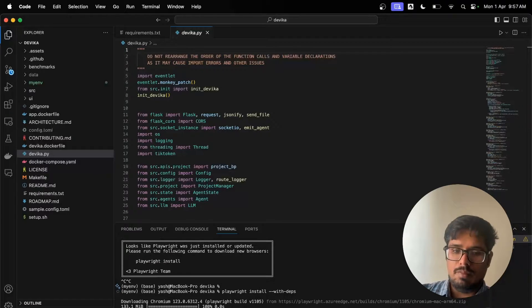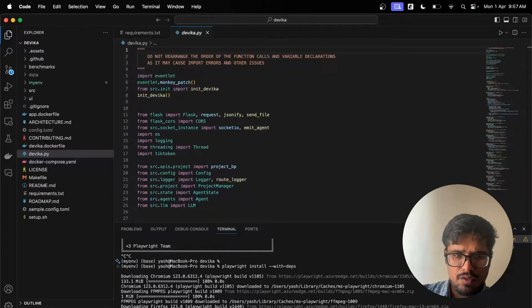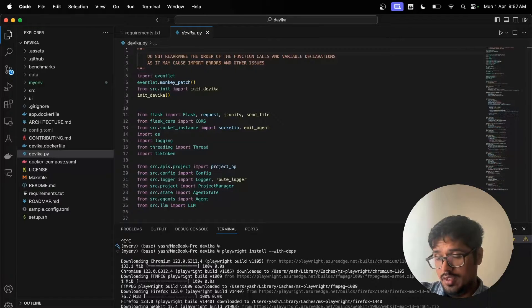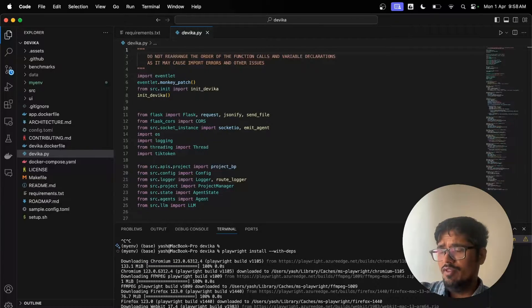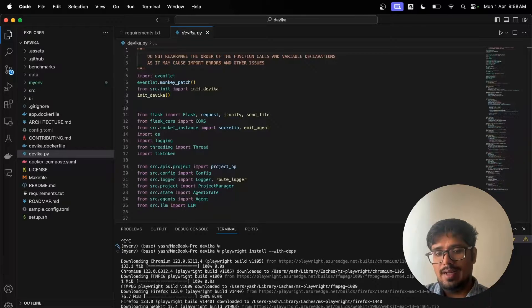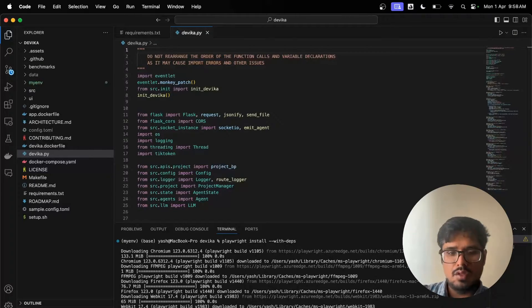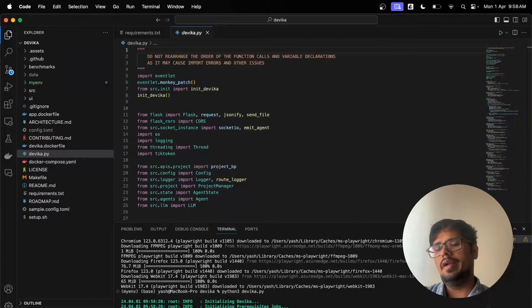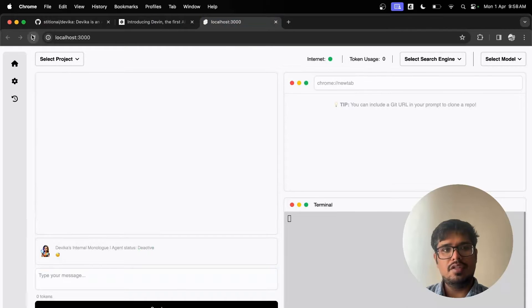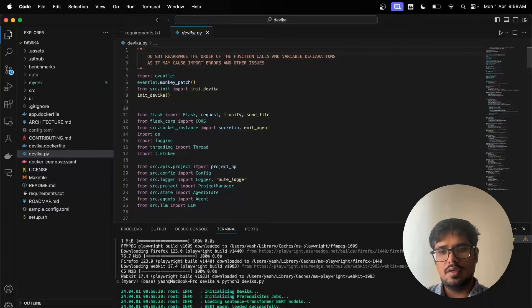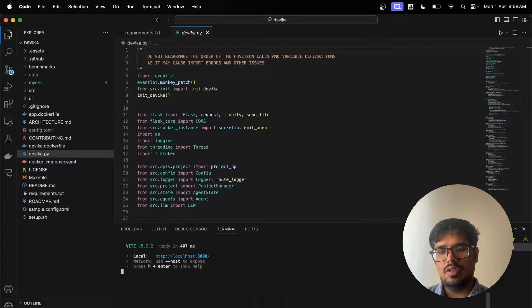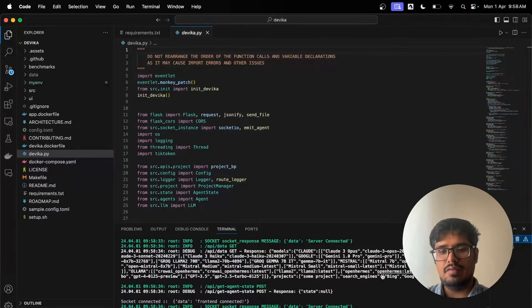Let's run 'playwright install --with-deps'. In order to use the browser you need Playwright, which allows real-time web search. That was an important step I missed. It downloaded Chromium, which we'll need, and also Firefox. It also downloaded an ffmpeg/mp4 library — I'm assuming that's for voice commands or something. It's all downloaded now. Let's run Devika again with 'python3 devika.py' and then refresh the page.